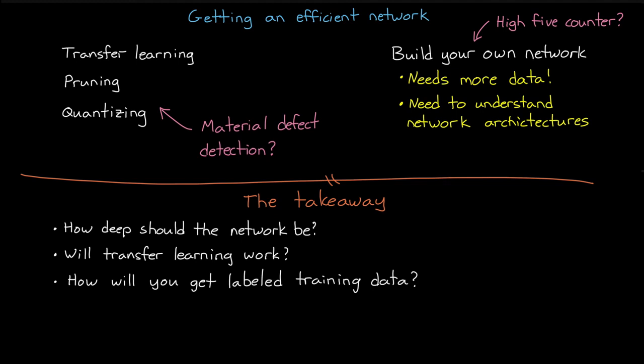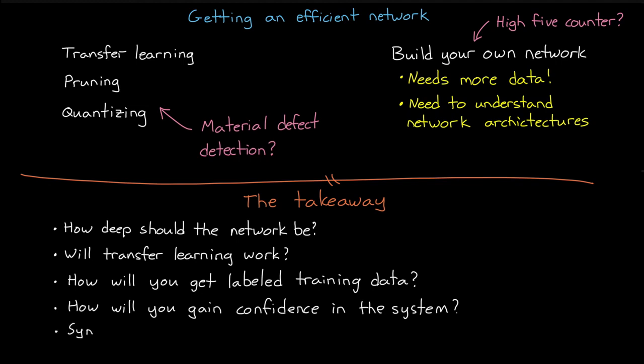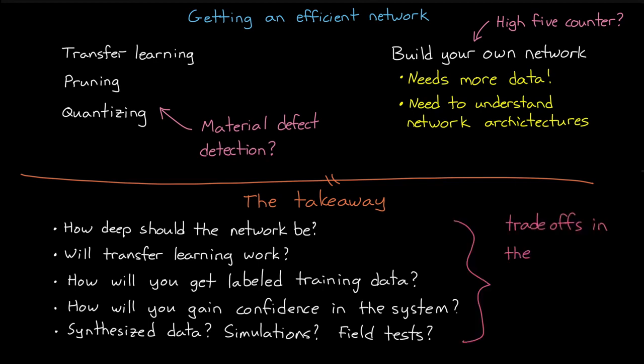In general, you're going to need more training data to train larger networks and to train networks from scratch. And then, how are you going to gain confidence in your network and in the system as a whole? And can you synthesize test data and can you run simulations? Or does all testing need to be done in the field? And there's no one answer for every project, but hopefully you can start to see the benefits and possibilities for deep learning.